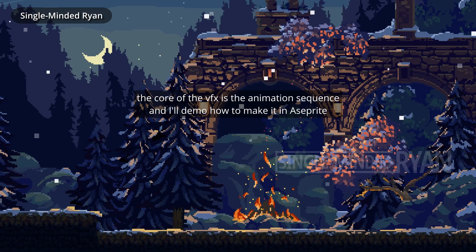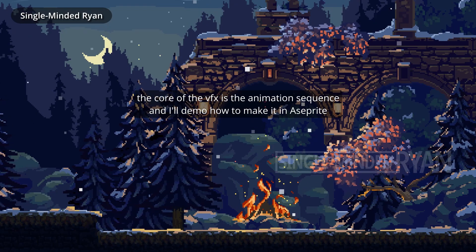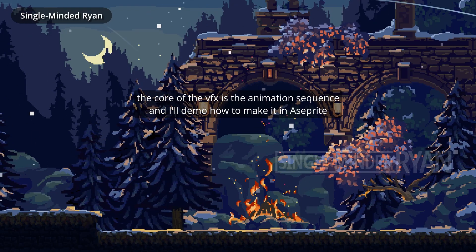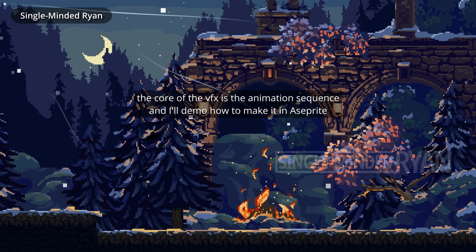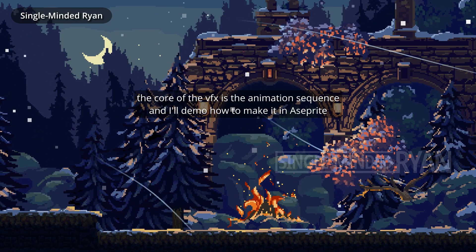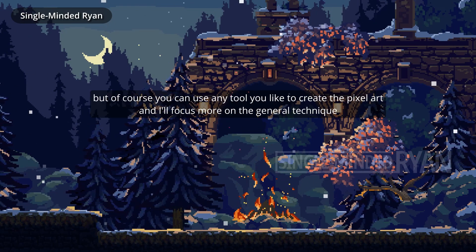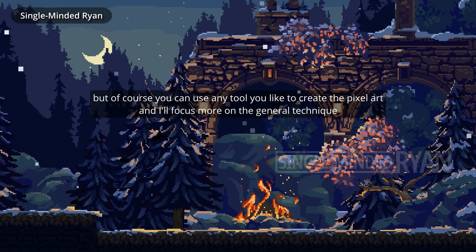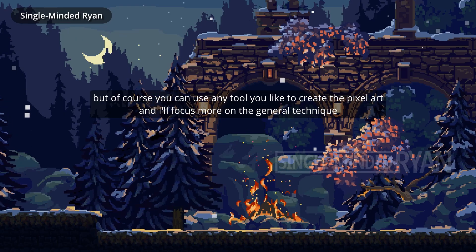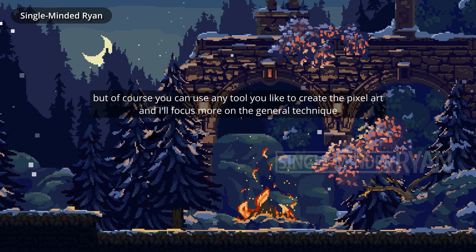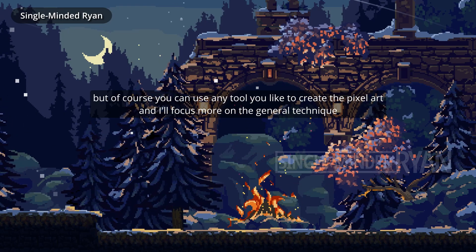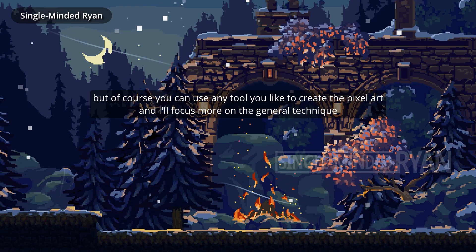The core of the VFX is the animation sequence and I'll demo how to make it in Sprite. But of course, you can use any tool you like to create the pixel art, and I'll focus more on the general technique.